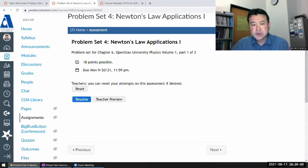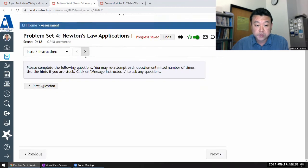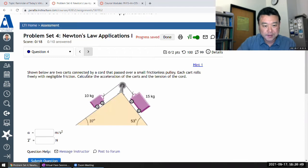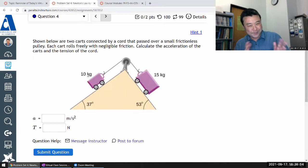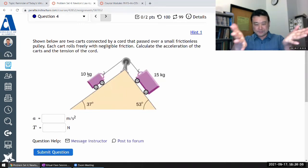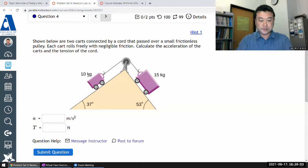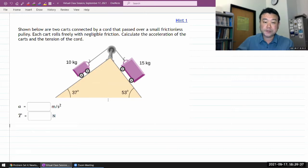Let me do this because it's one of the questions that really illustrates standard strategy application well. I used to have a video made by someone else that I was using before, but since I'm not using that anymore this semester, let me do this properly and use it to illustrate application of the standard strategy. It says: shown below are two cards connected by a cord that passes over a small frictionless pulley.